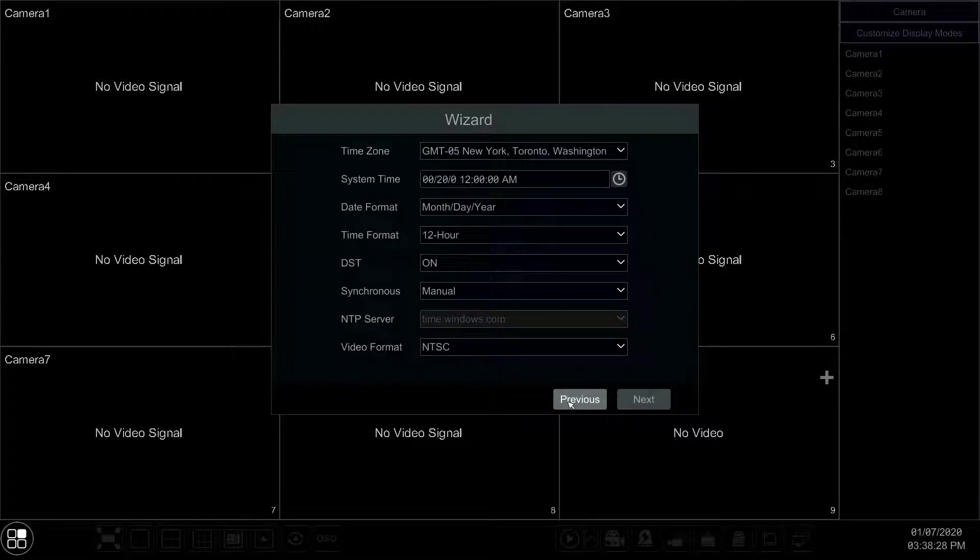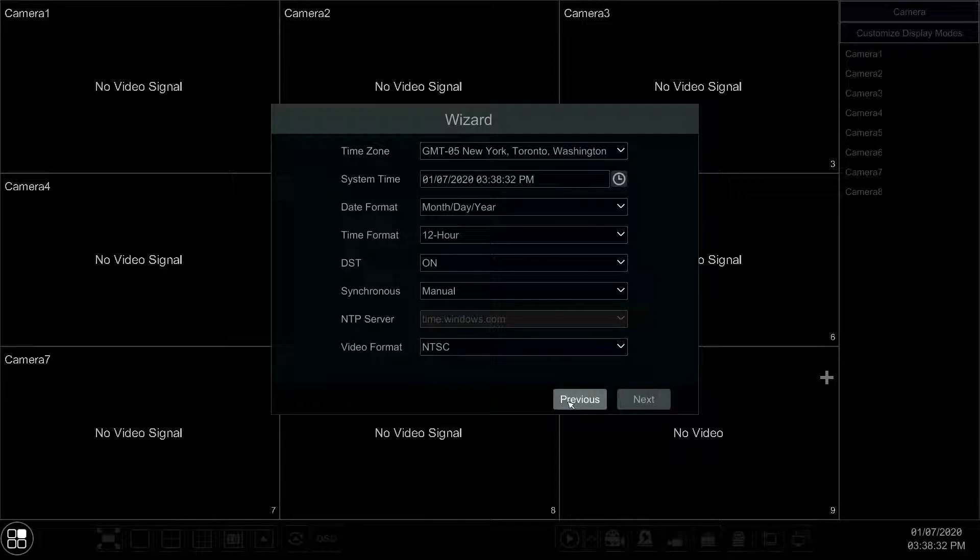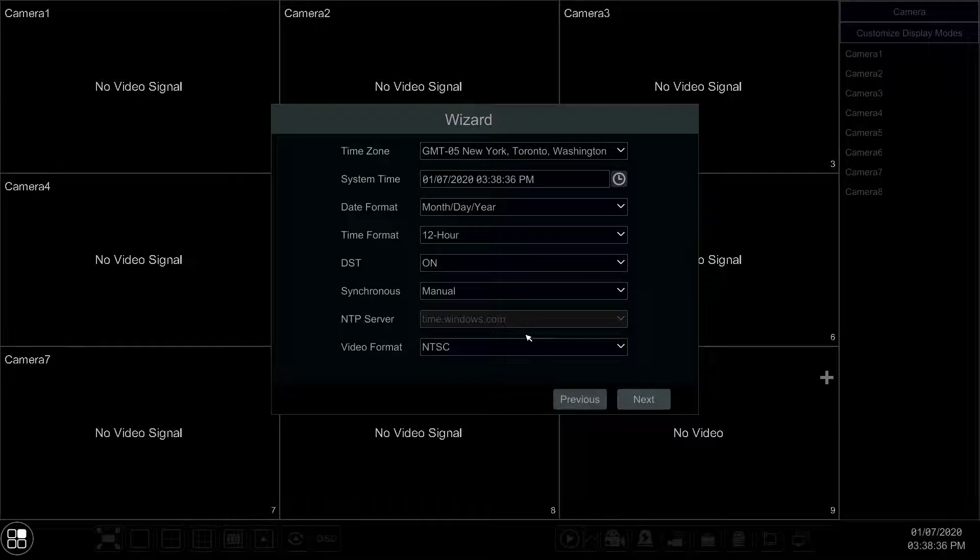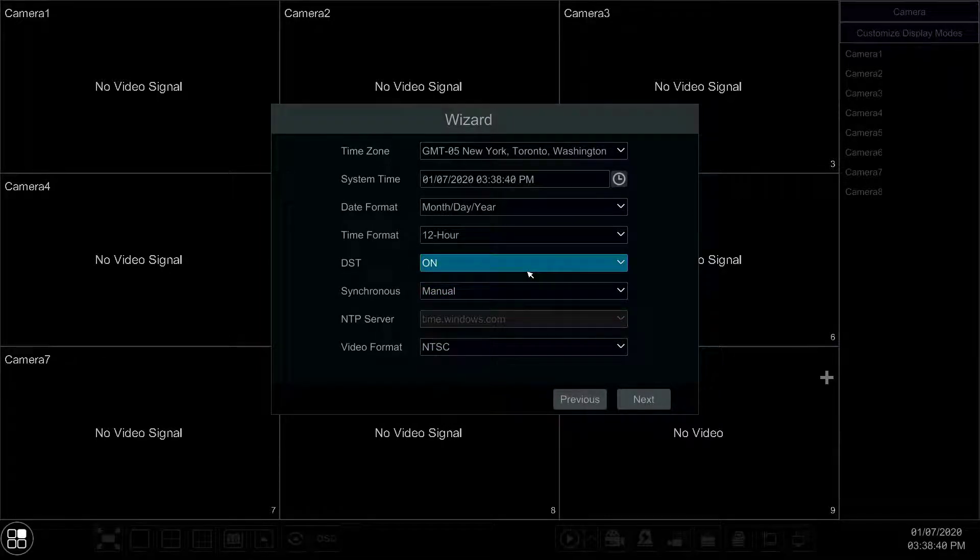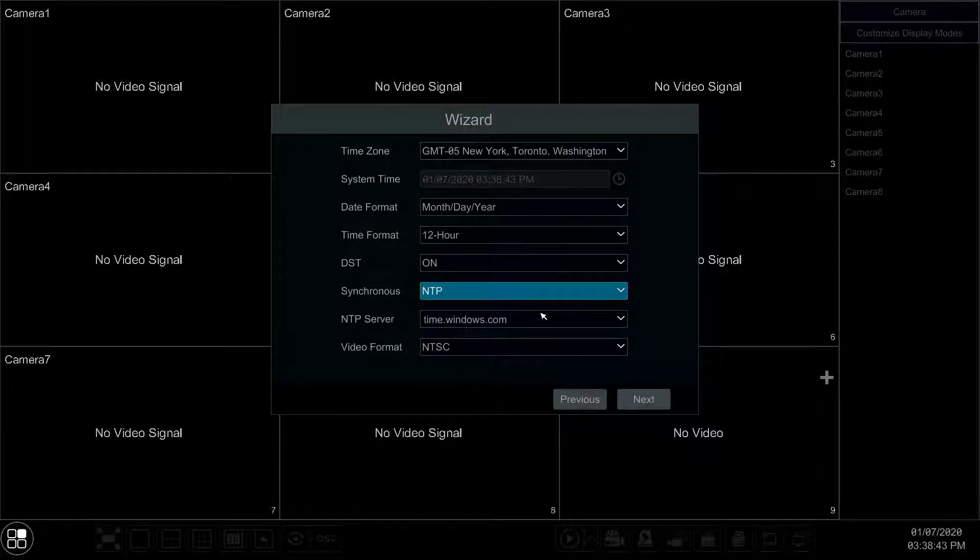Now select your time zone from the drop-down and your preferred date and time format from the drop-down menus. If your location does not have daylight savings, change DST to off. And if your DVR will have internet connectivity, change synchronous to NTP for more accurate time.